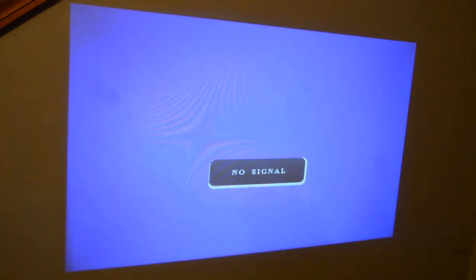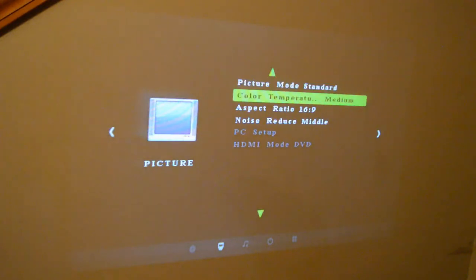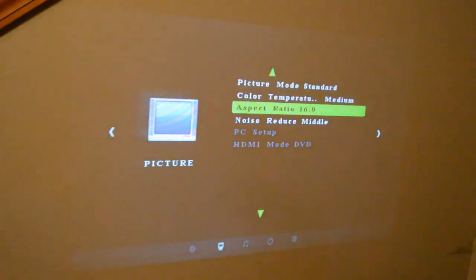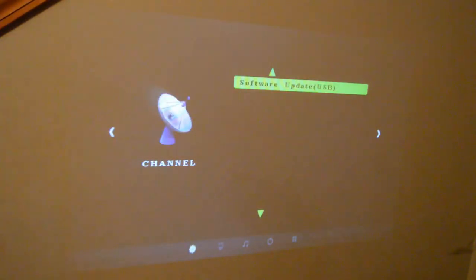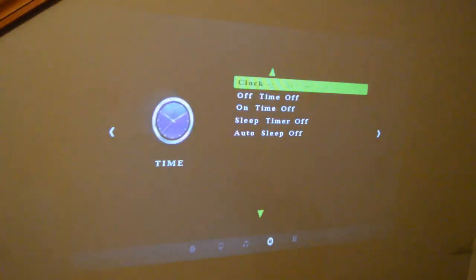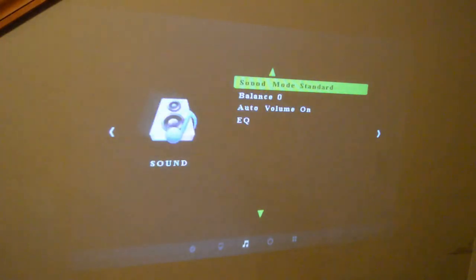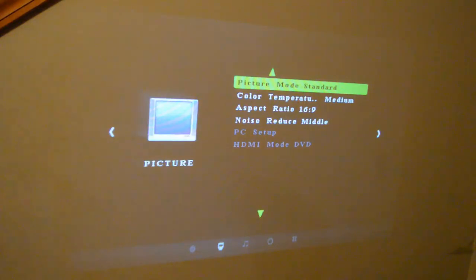And there we go, you hear the fan. I backed up the table the projector was on and I have a nice clear screen now. So let's just scroll through the menus here, just to show you what's there. Picture mode standard, color temperature medium, aspect ratio, noise reduction. Channel option English, clock, auto sleep, sound mode, auto volume. I really like this menu, very clear.